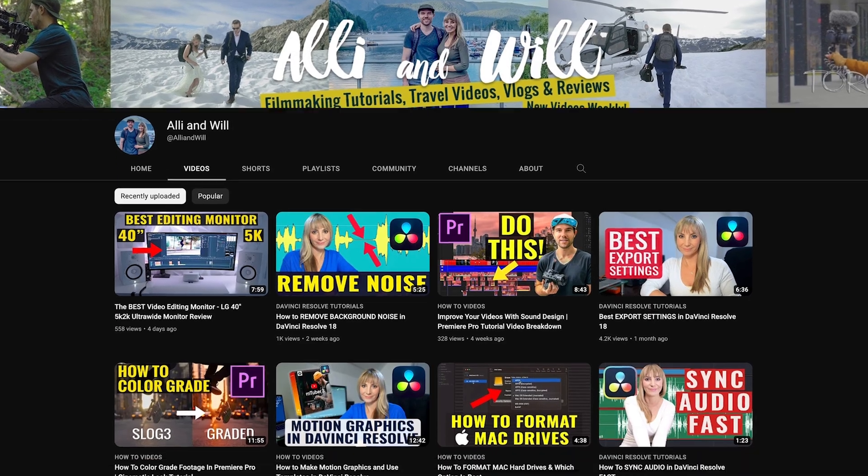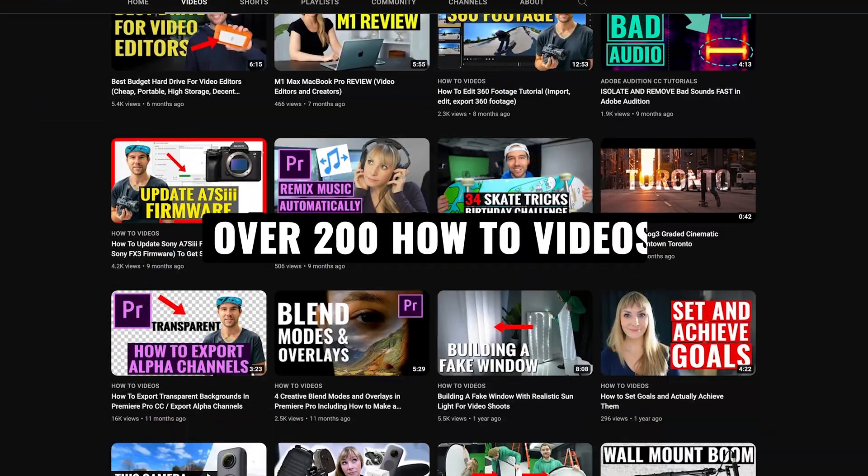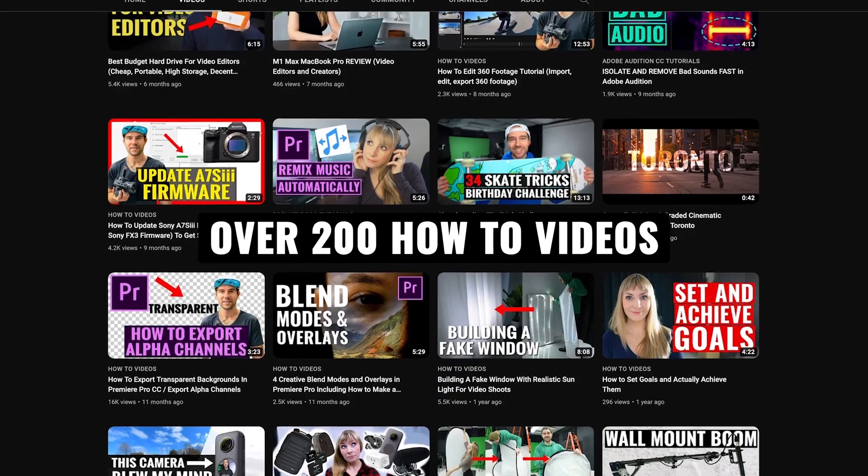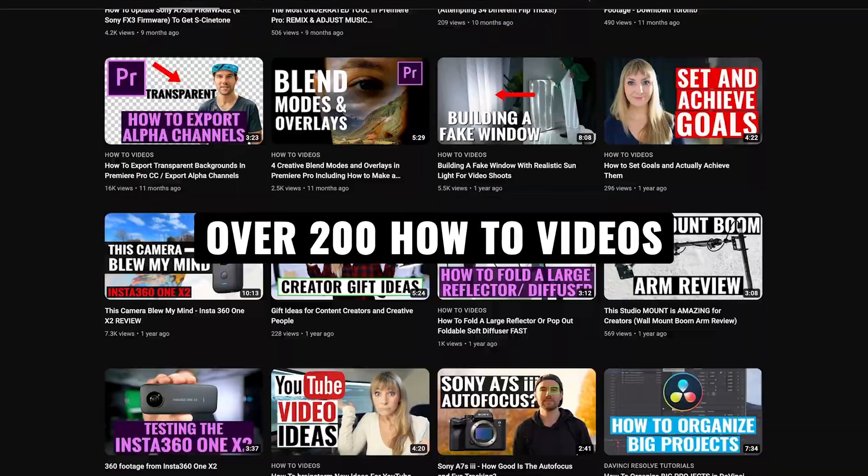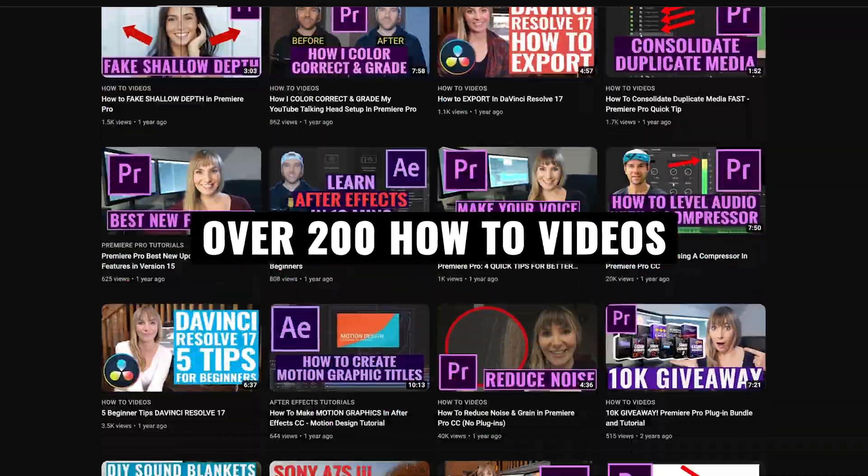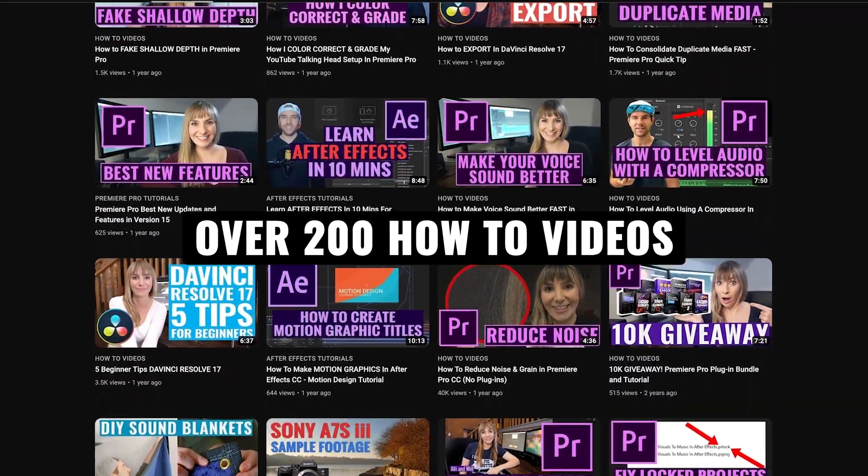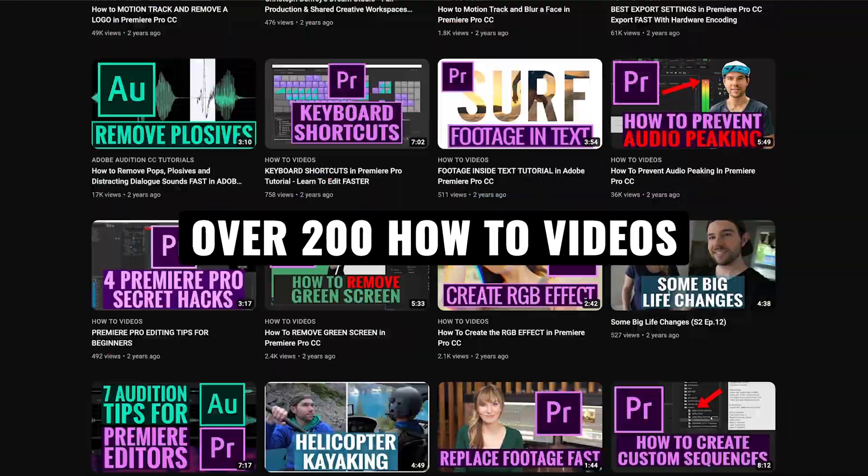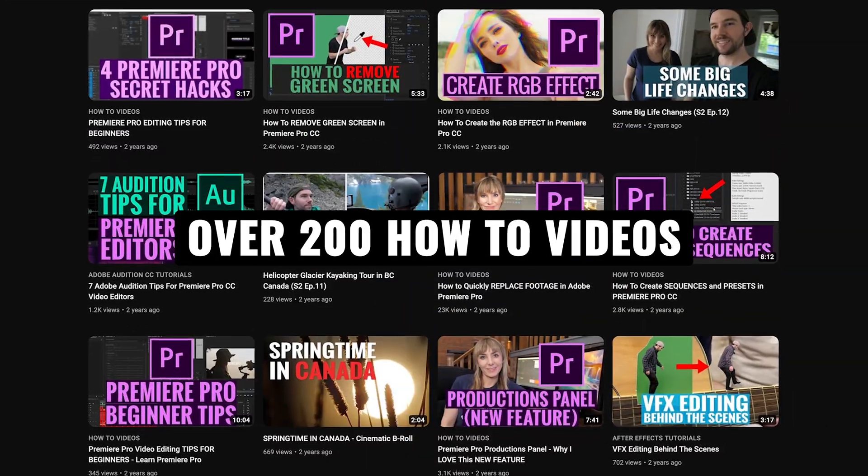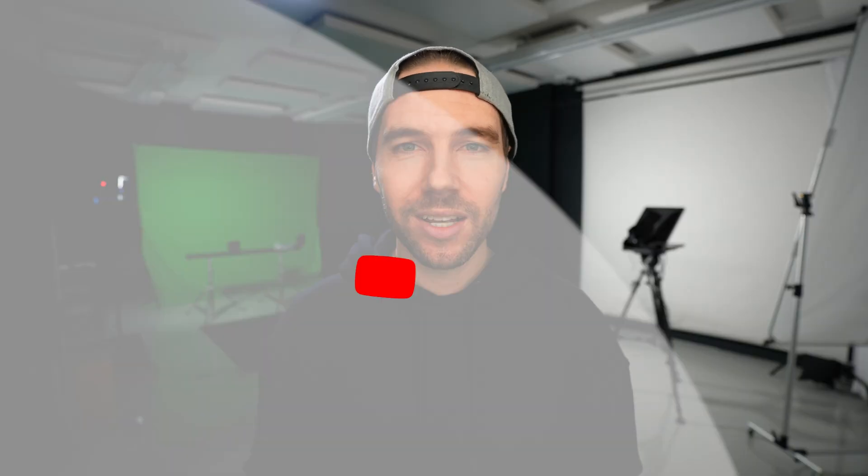If you liked the video, give it a thumbs up and subscribe to see more videos from us in the future. We have over 200 other videos that you can learn from like gear reviews, camera and lighting, how-tos and video editing tutorials. Thanks so much for watching and we'll see you next time.